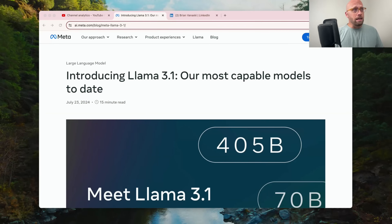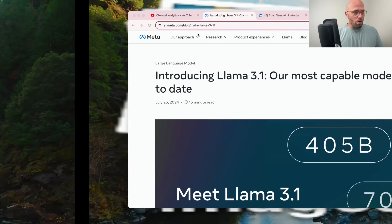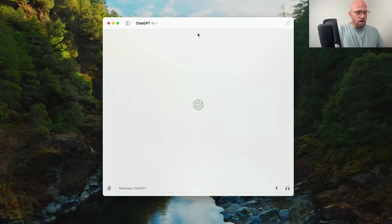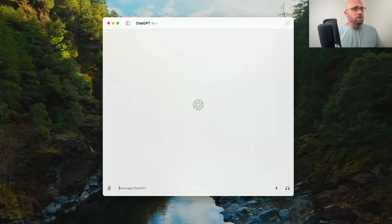Before we jump over into Instagram, which is where I like to use Llama 3.1, we're going to go to ChatGPT to learn a little bit more about how to prompt the model to get a professional-looking profile photo. I highly recommend using AI to create better prompts for AI.